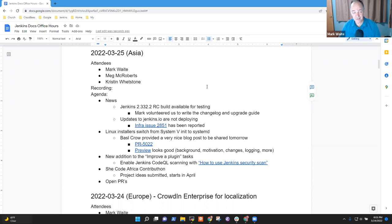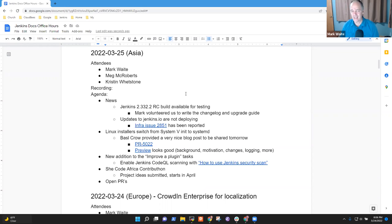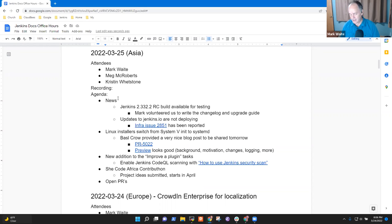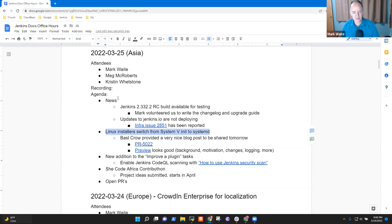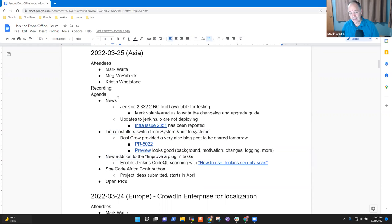Welcome to Doc's Office Hours. It's March 25th, 2022. This is the Asia edition. So agenda topics, we've got news, the Linux installer switch, a new addition to the improve a plugin task, and that's it for today.